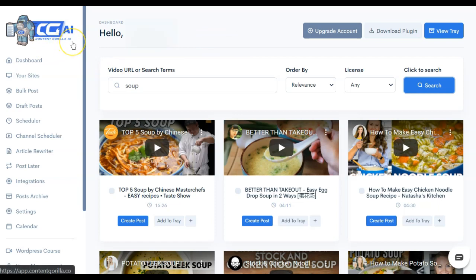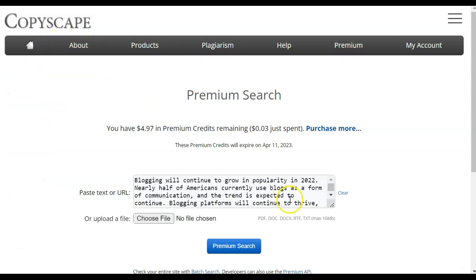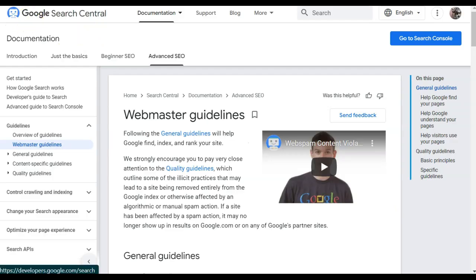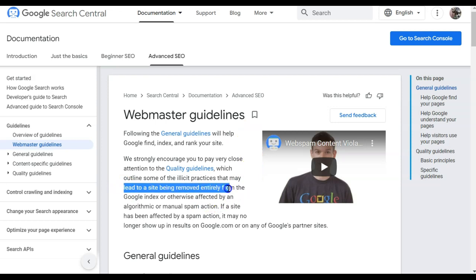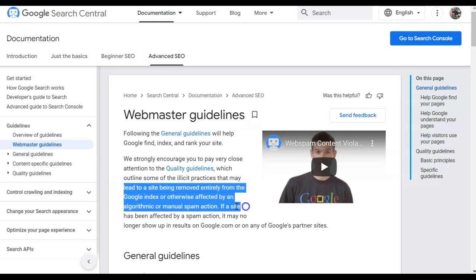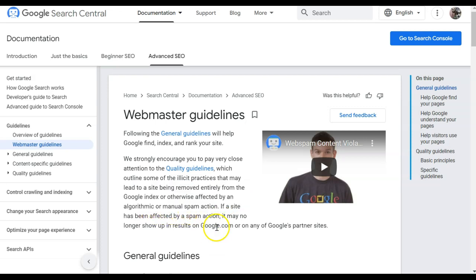The new AI functions that they put in here work just fine. We checked them with a plagiarism detector. It was 100% original. The issue that you can get into is copyright trouble. If we look at Google Search Central and the Webmaster Guidelines for any website, if you don't follow these guidelines, it can lead to a site being removed entirely from the Google Index, or otherwise affected by an algorithmic or manual spam action, which means you may no longer show up in Google results at all.